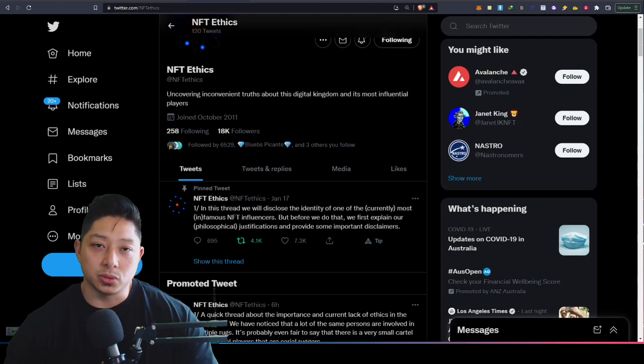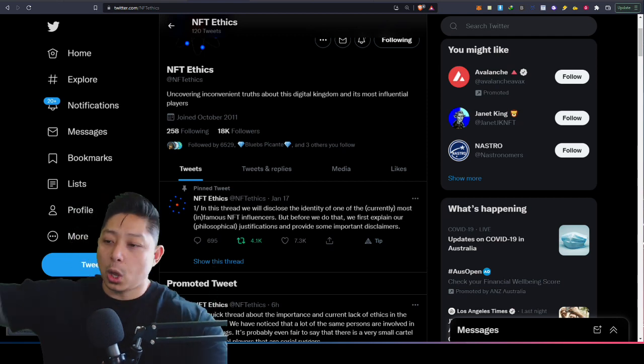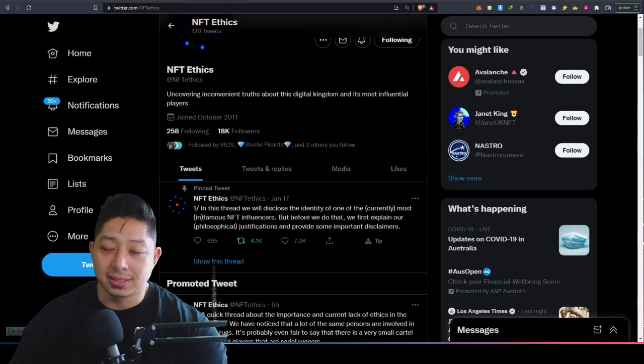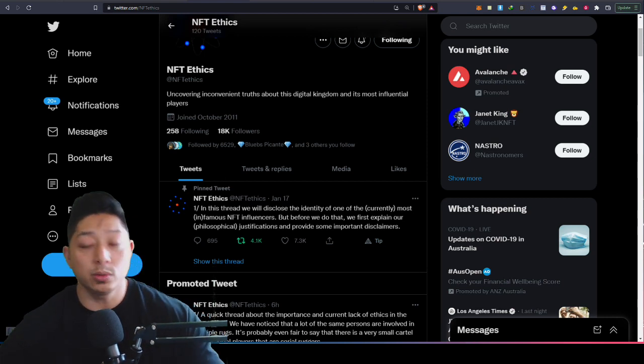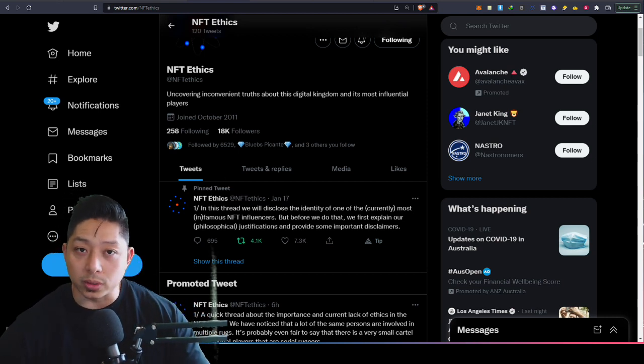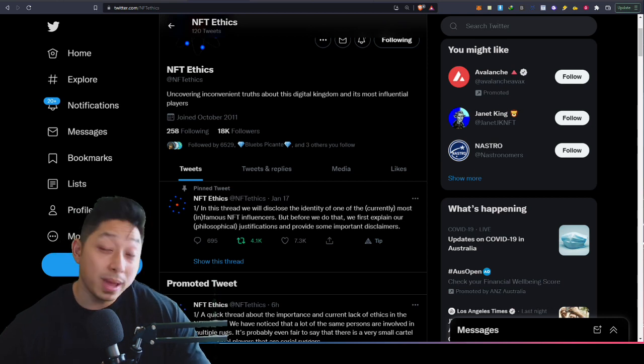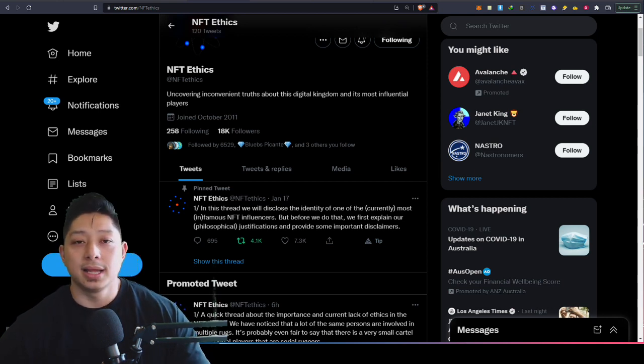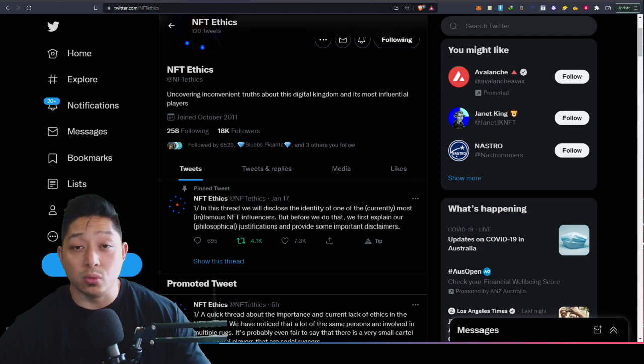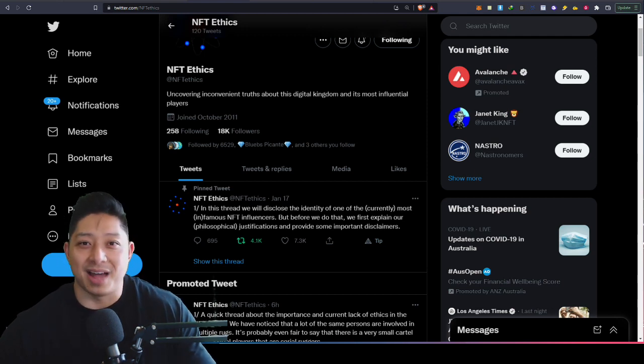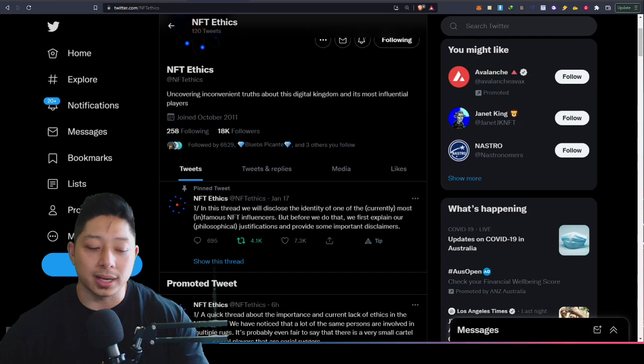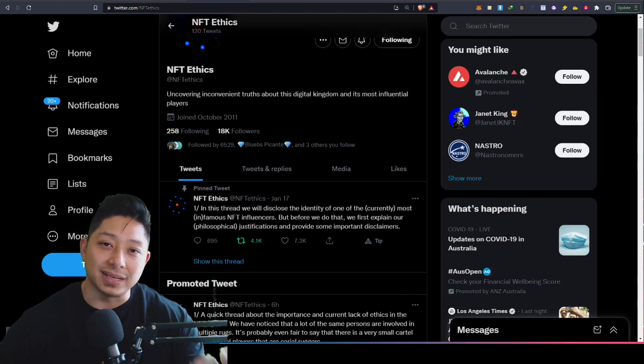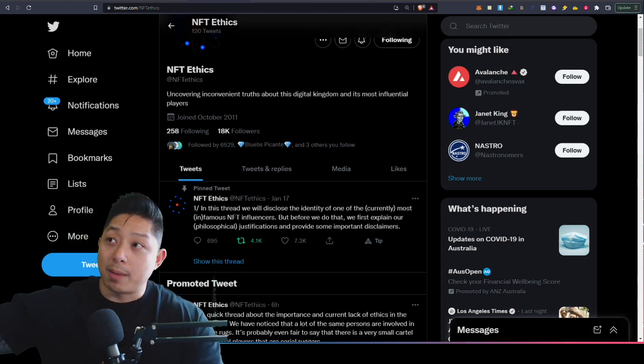On one end, it allows the project dev team to have leverage. They can go to another big project and say, 'Do you want to collaborate with us because we've got 20,000 people in our Discord?' Not realizing, or maybe realizing, that they're all vanity metrics. It's shallow, it's superficial. You really only have 3,000 members, the rest are bots.